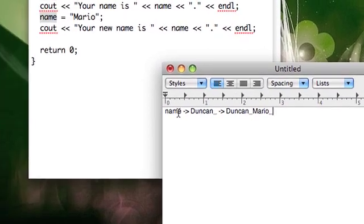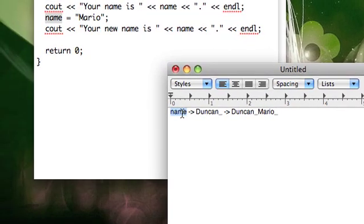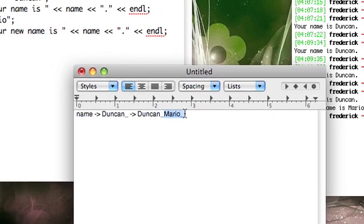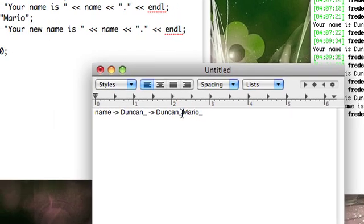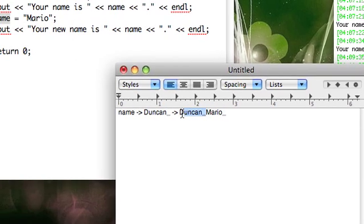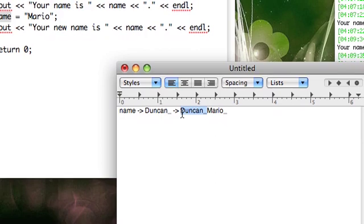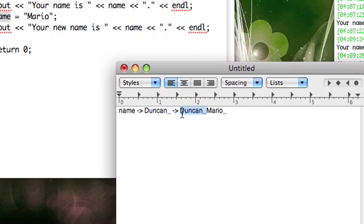And it basically takes the pointer and then it has it point here. So it only points to this data, but this Duncan data is still there. It hasn't gone away. It hasn't been deallocated. It's still there.